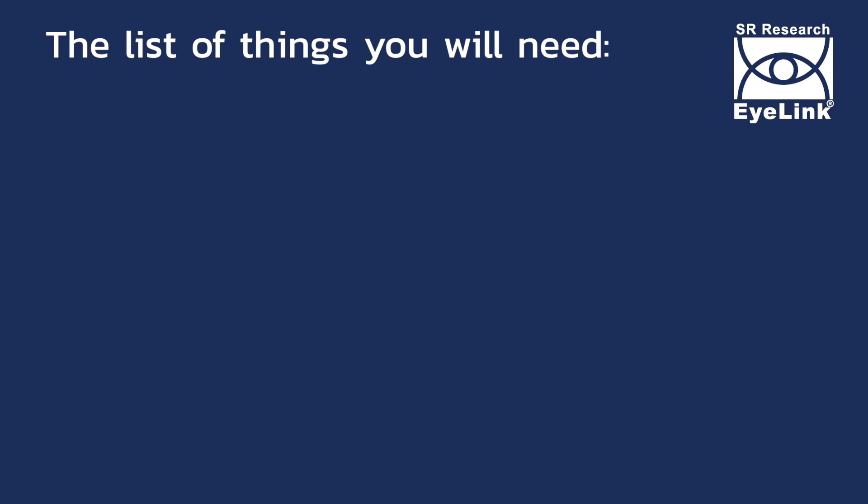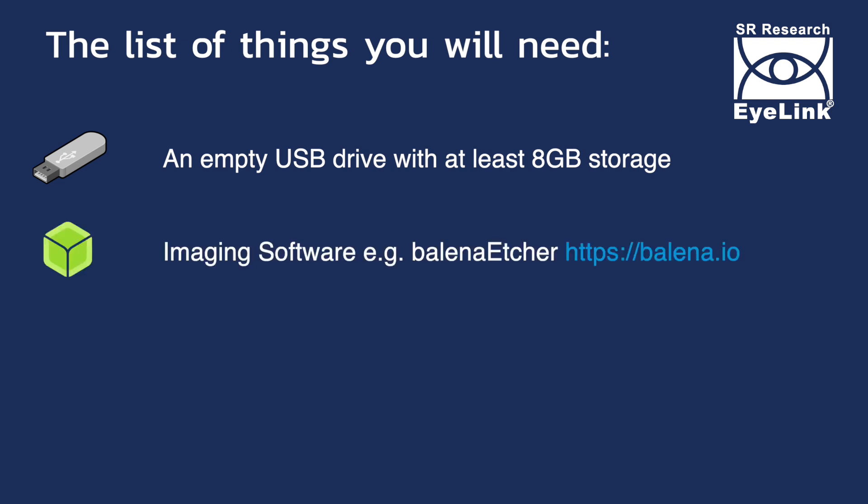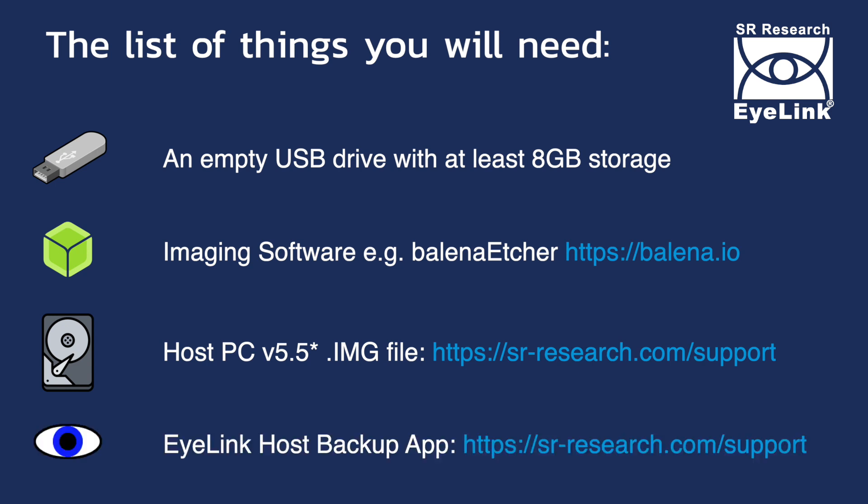In order to complete this update process, you will need an empty USB stick with at least 8 GB of storage, software to make the disk image. In this video, we'll be using Balena Etcher. From our support forum, you will need a download of the most recent host PC 5.5 image file, as well as a download of the host PC backup application.